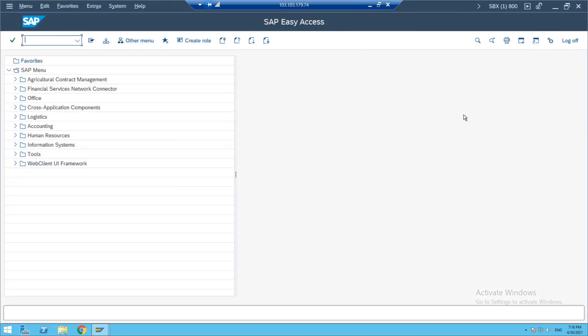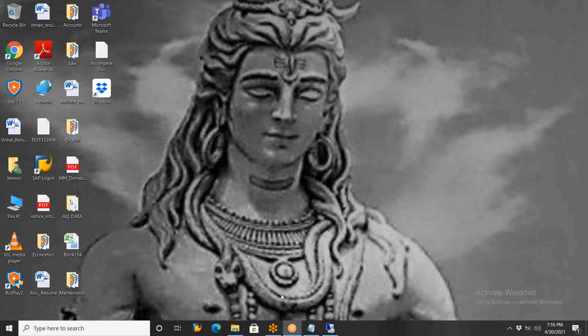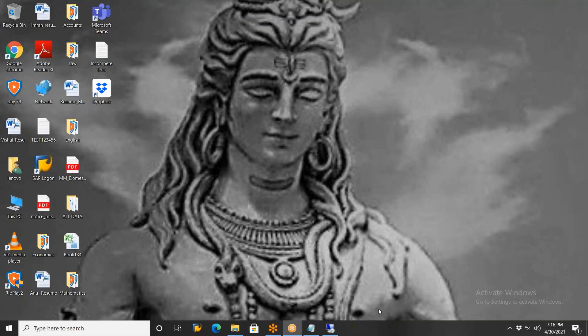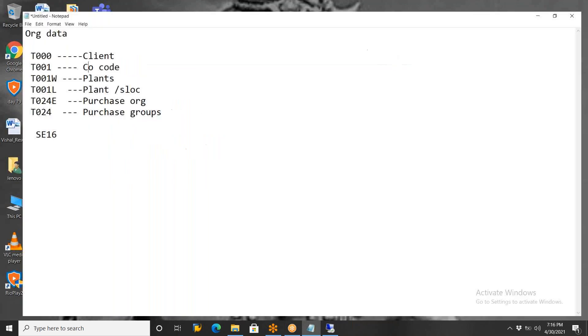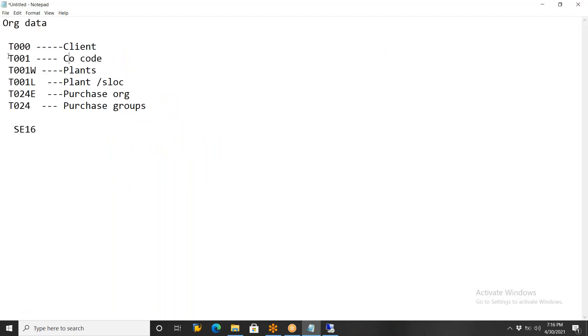One more important element is the purchase group — I want to show you that as well. Let me open the notepad. These are the different tables. In real time in the actual system, we need to work on our own organization data levels.